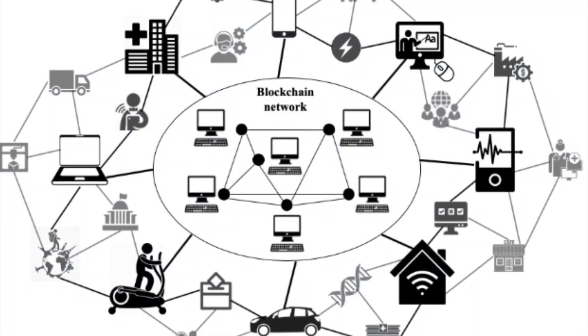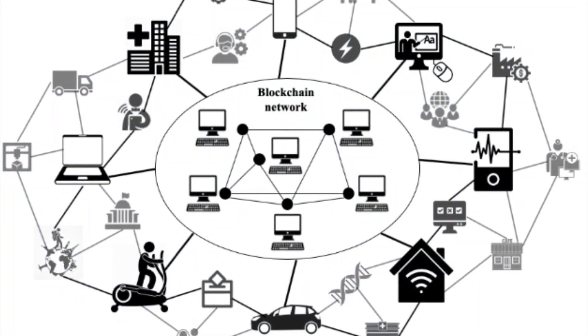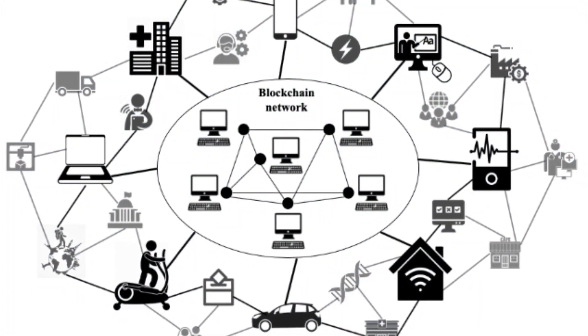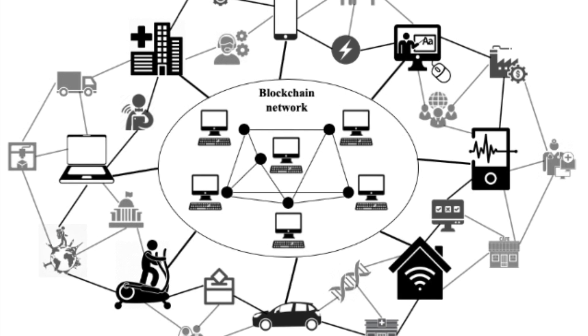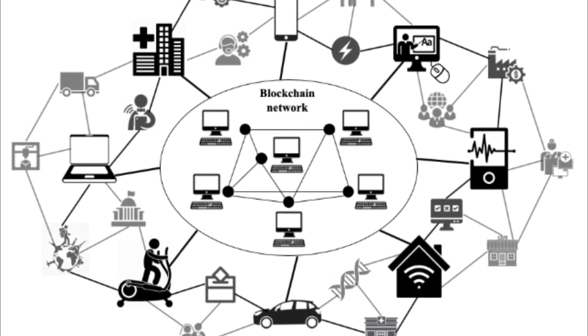Lastly, we have decentralization, which eliminates the need for intermediaries, reducing costs, and increasing efficiency.